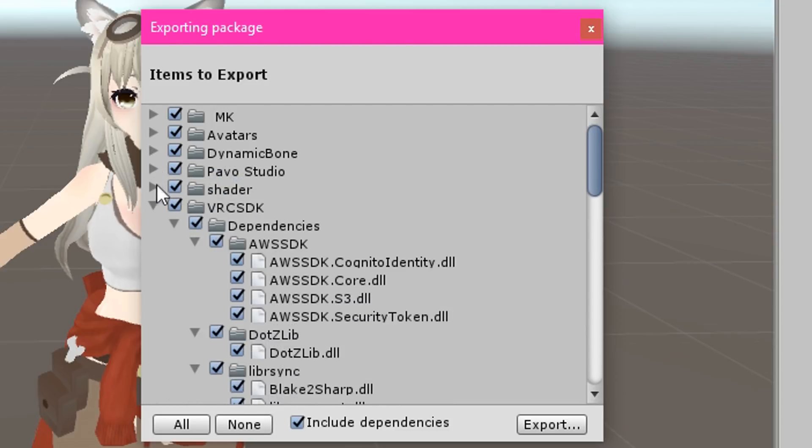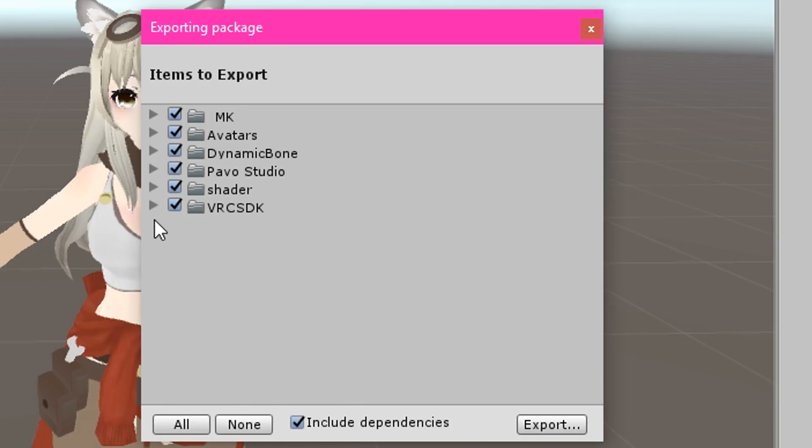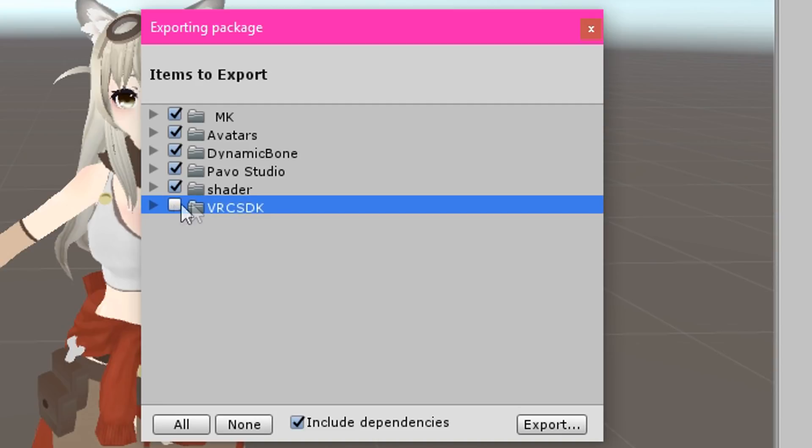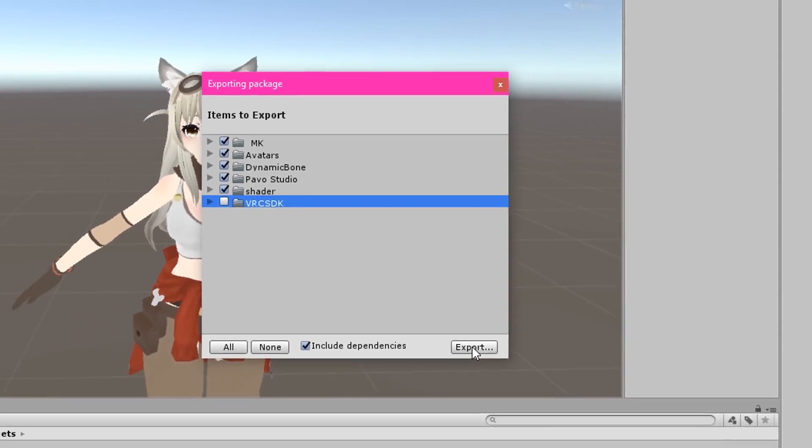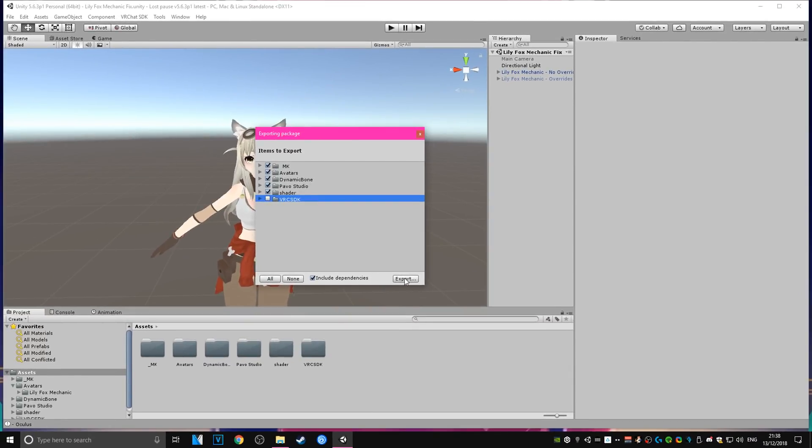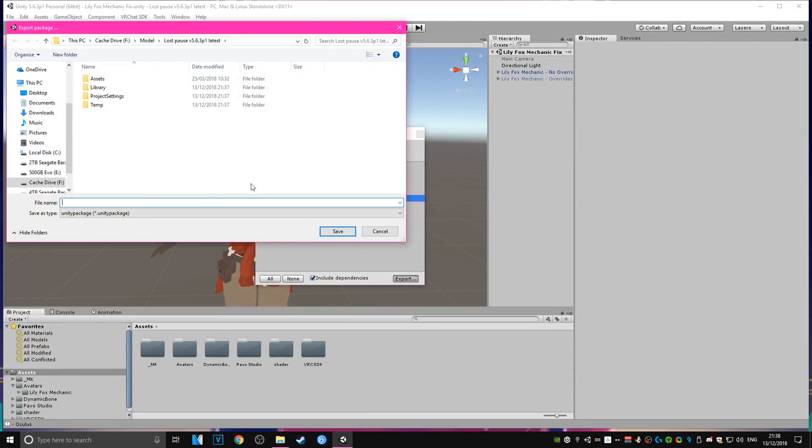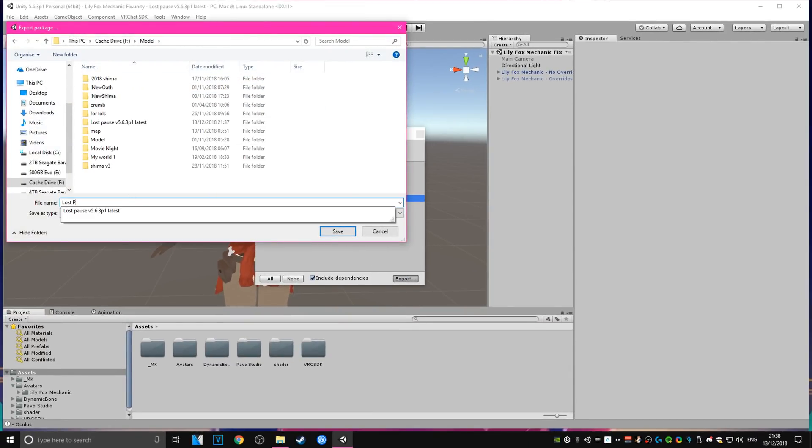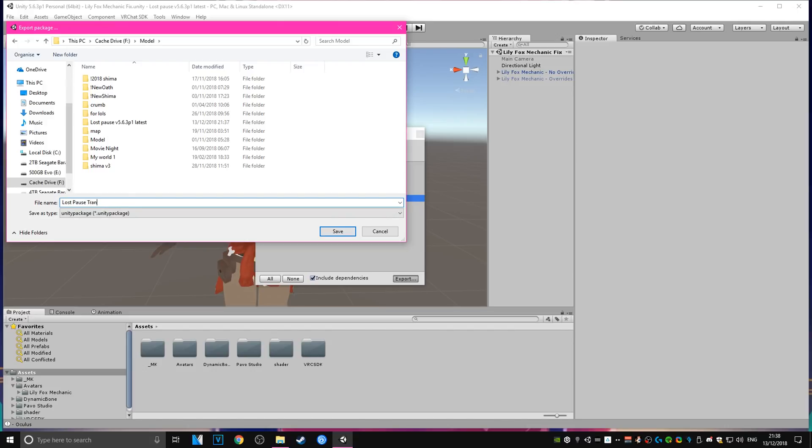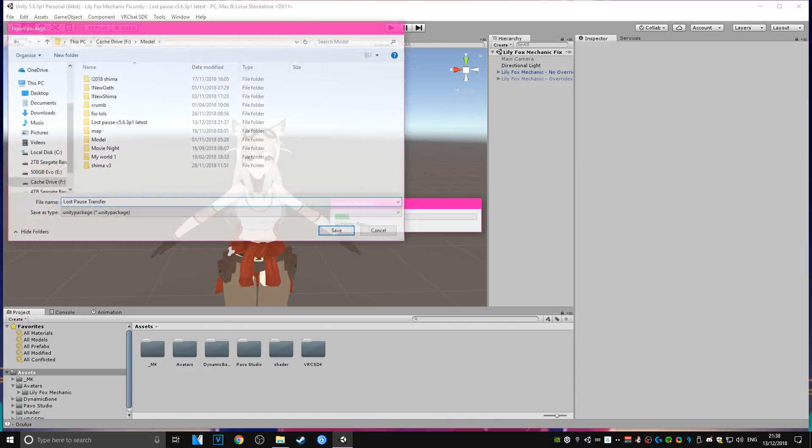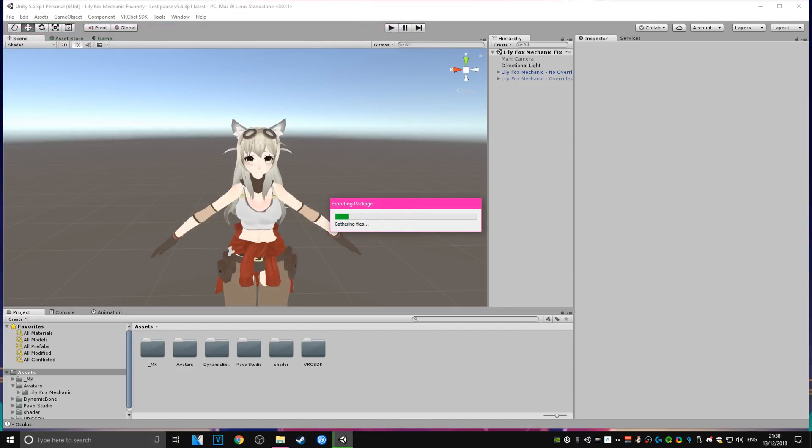But you're going to want to collapse all the folders and uncheck the VRC SDK because you're going to want to import that separately later. Once you have everything checked except for the VRC SDK, you're going to hit Export. Export it to a location of your choosing under the name of your choosing. This is also a handy way to back up your entire project in case something goes wrong. You now have this Unity package with all of your assets inside of it.